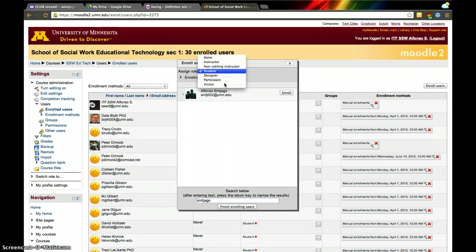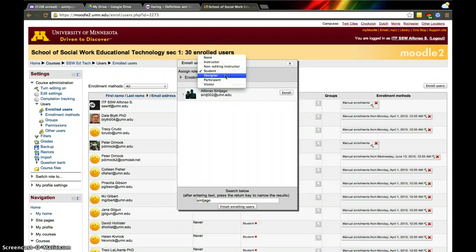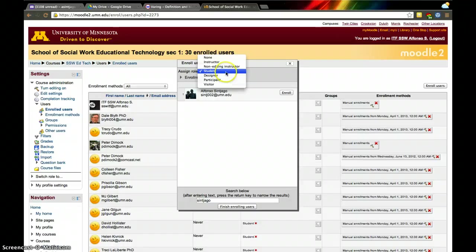And then here I can decide how I want to add that person. I can add them as a visitor, a participant, a designer (which is what I usually add myself as so I can edit and modify the elements of the course), or as a student, which is the most limiting.